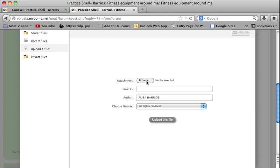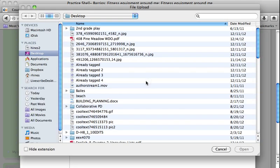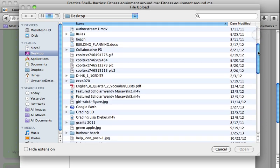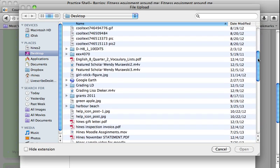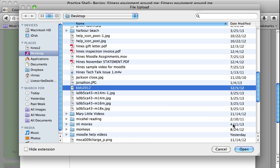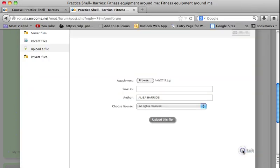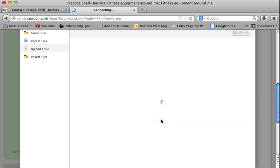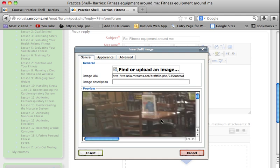Click the Browse button. I usually save things to my desktop — it makes it easier — so I'm looking for my picture there. Once I find it, I click on it and then click Open. Next, I'll click "Upload This File" and then click on the image description field to give it a name.